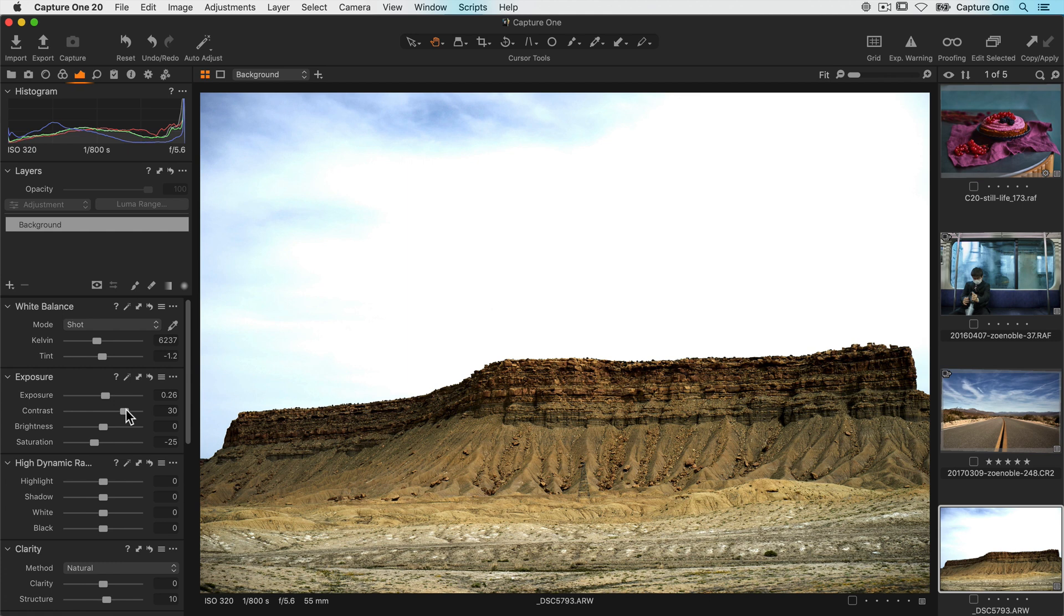I hope this tutorial has shown you that a lot of thought has gone into the adjustment tools of Capture One. And whatever you choose to use is designed with the best results in mind.